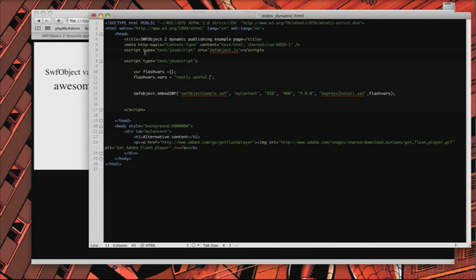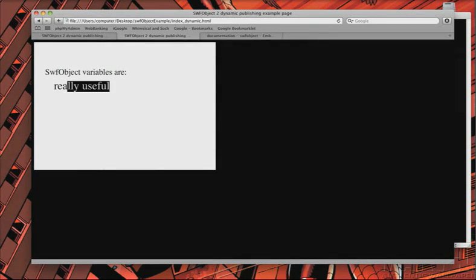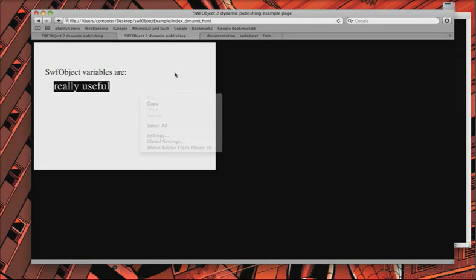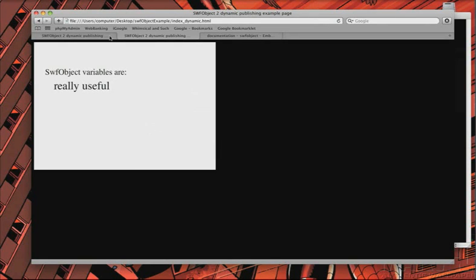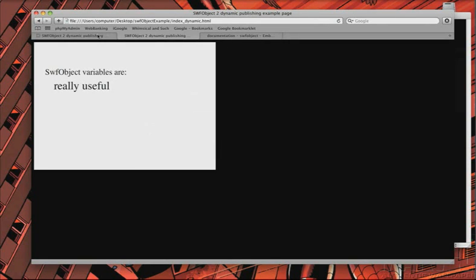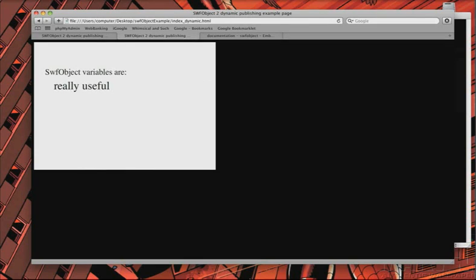So, if I save that and reload my page, there you go. I didn't have to mess with my SWF at all. And yeah, it's in my HTML page.